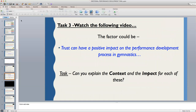Task three: we're going to watch another video clip, this time on a young gymnast. Again, I have given you the factor in blue and you're going to add your context and impact to this answer.